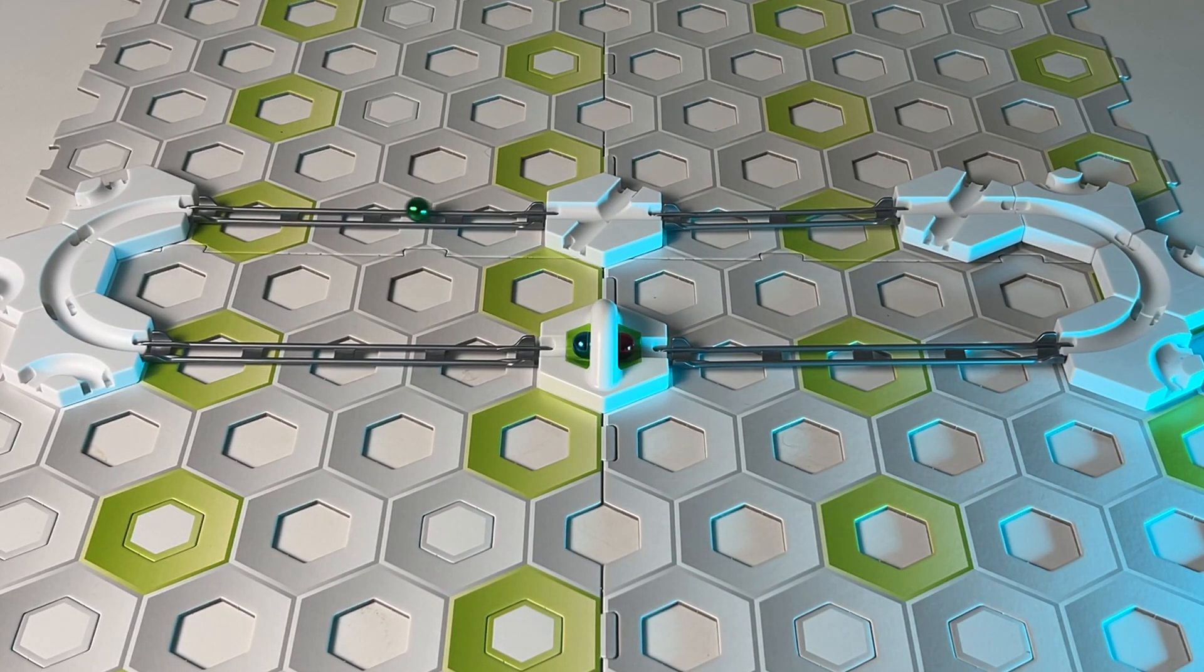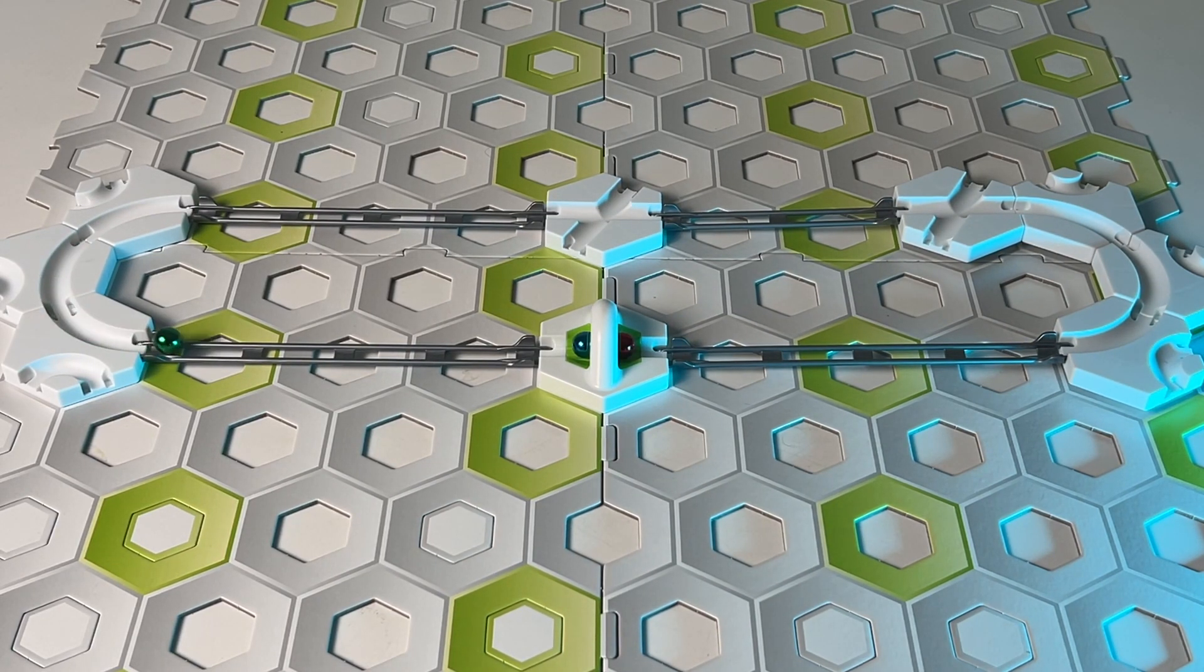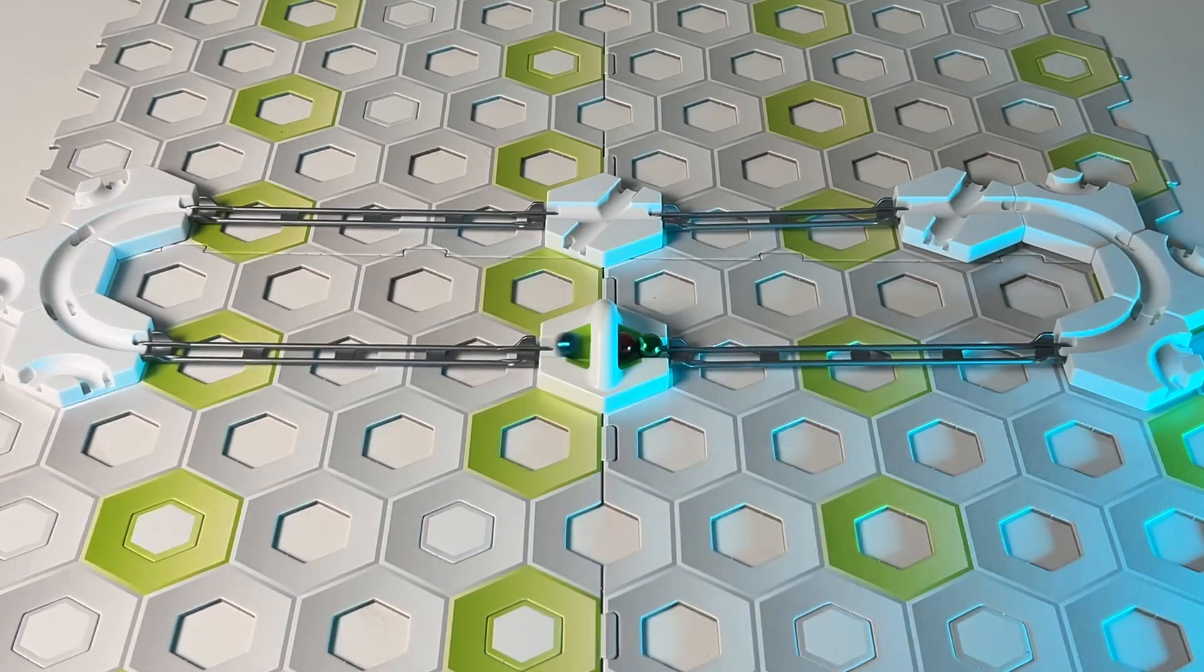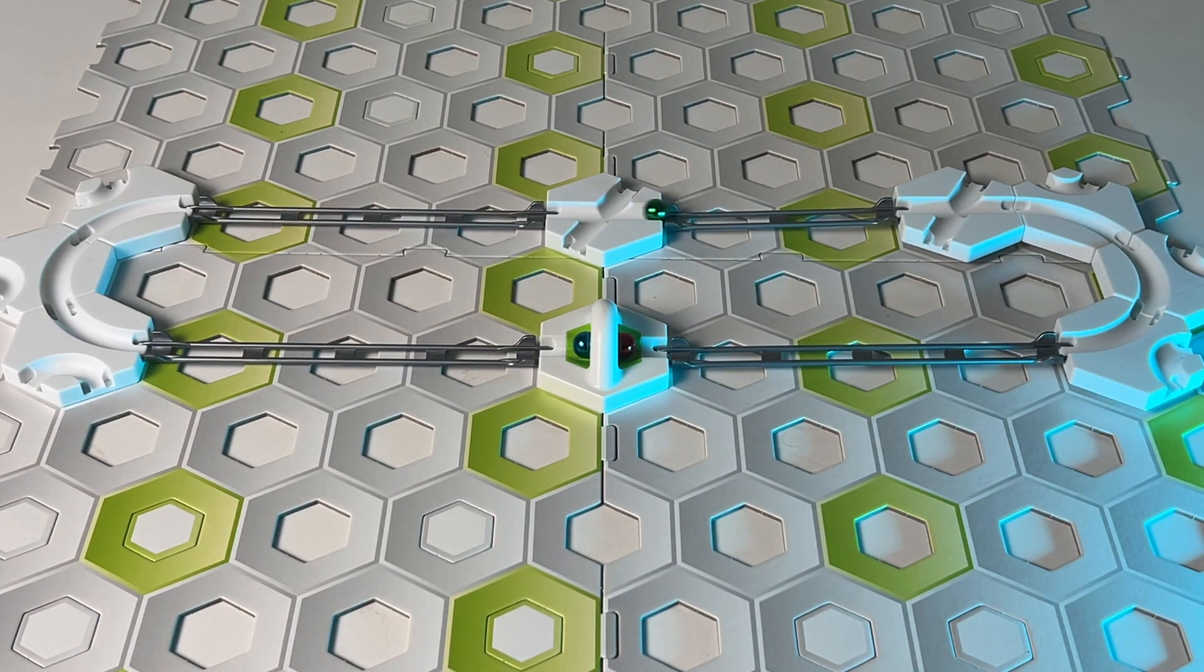The system will only work if one side of the Magnetic Cannon is empty. Therefore, you cannot keep the loop going.